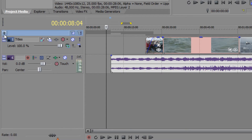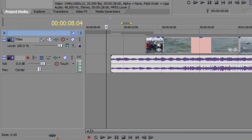So that is track grouping — a really good way of managing your projects. I hope you found this tutorial useful. My name is Andrew Davis and thank you for watching.